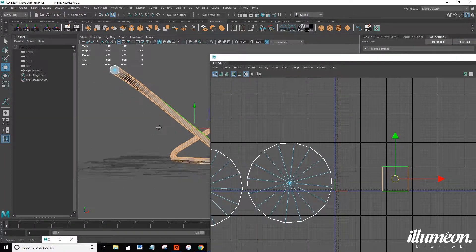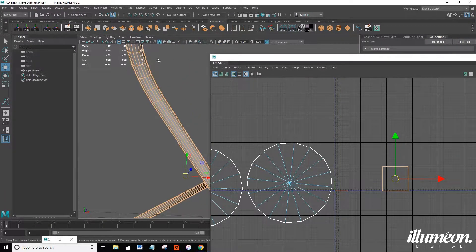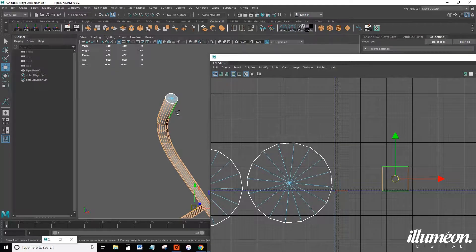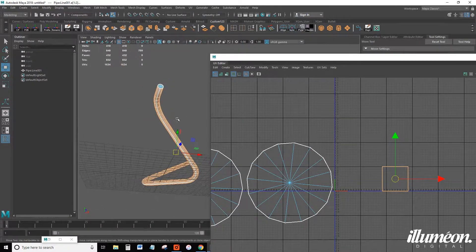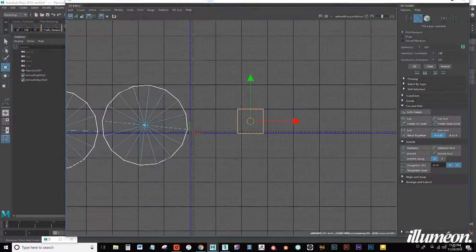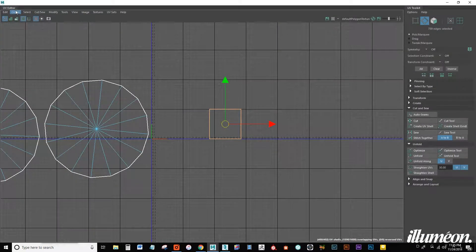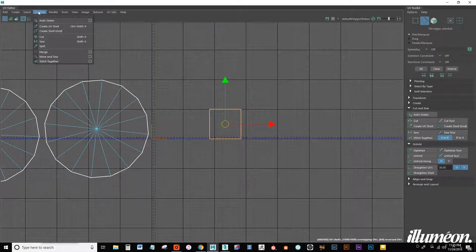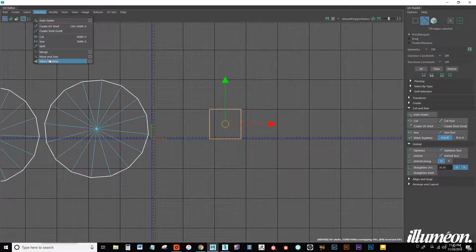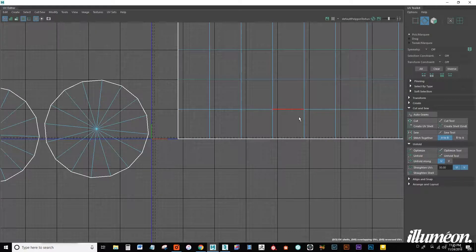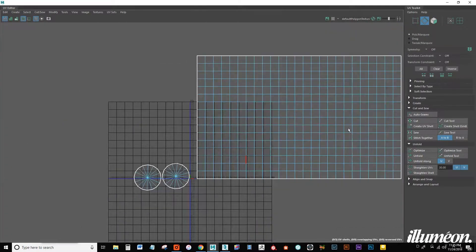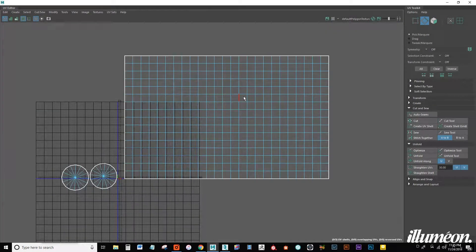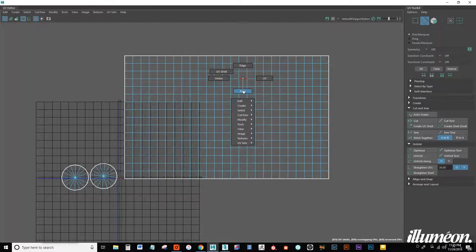I'm actually going to make it a little bit just directly underneath the pipe. So deselect that seam and once we have that deselected we can come back up to cut and sew and go to move and sew. This will lay out everything very nicely.